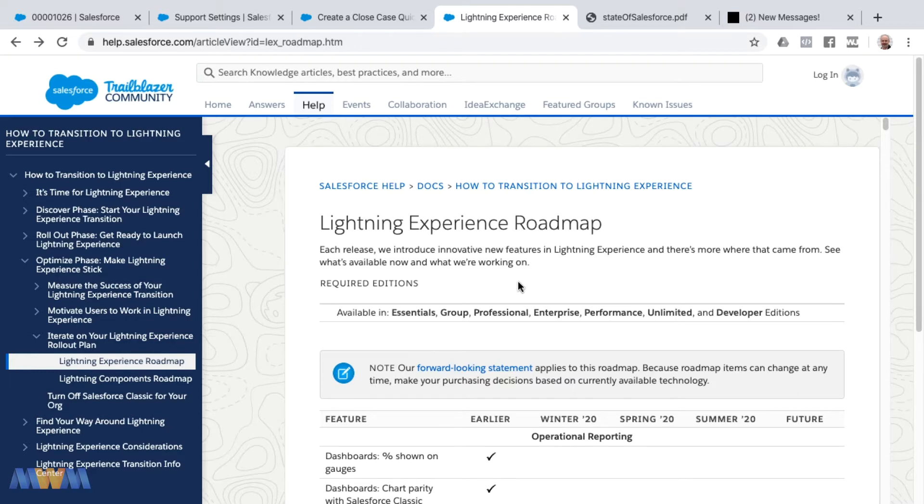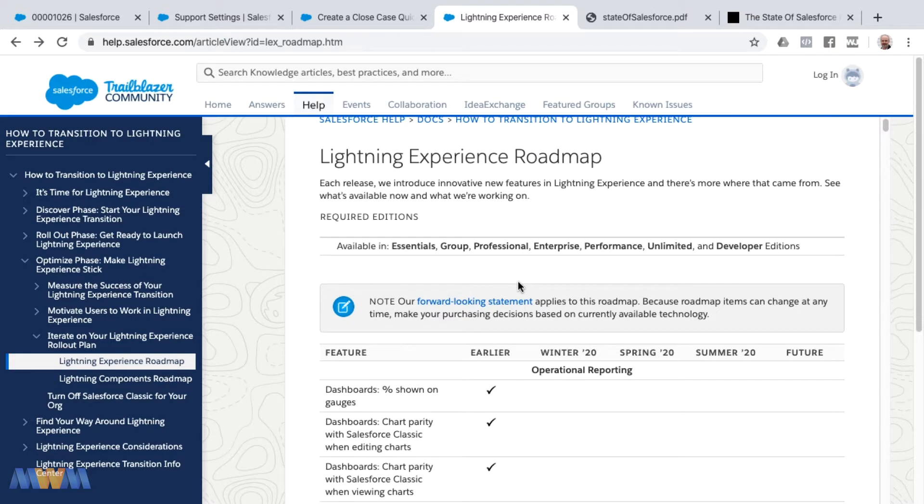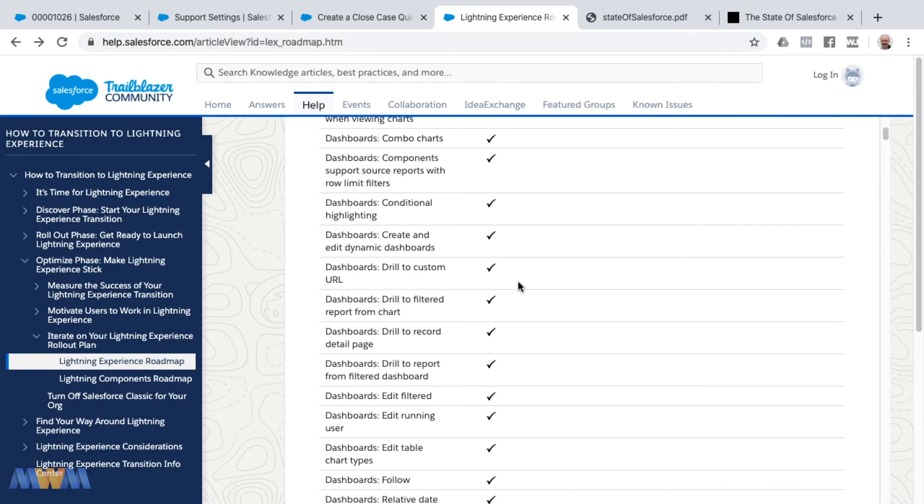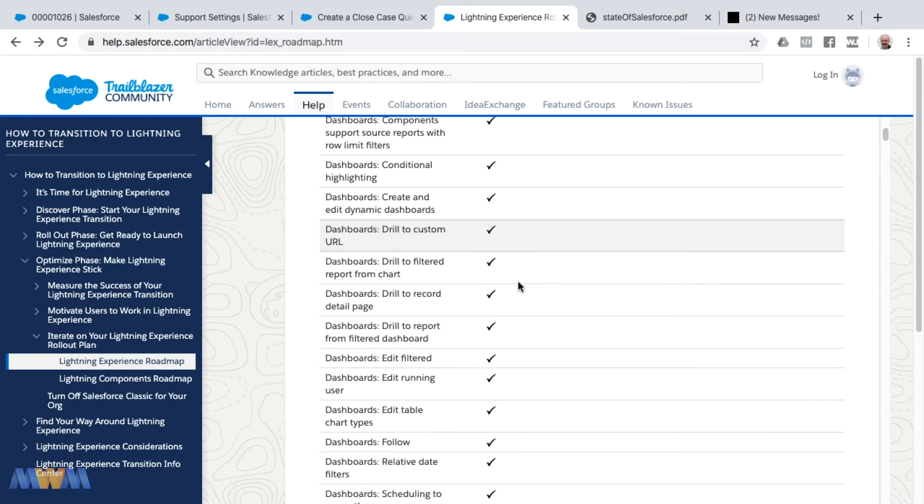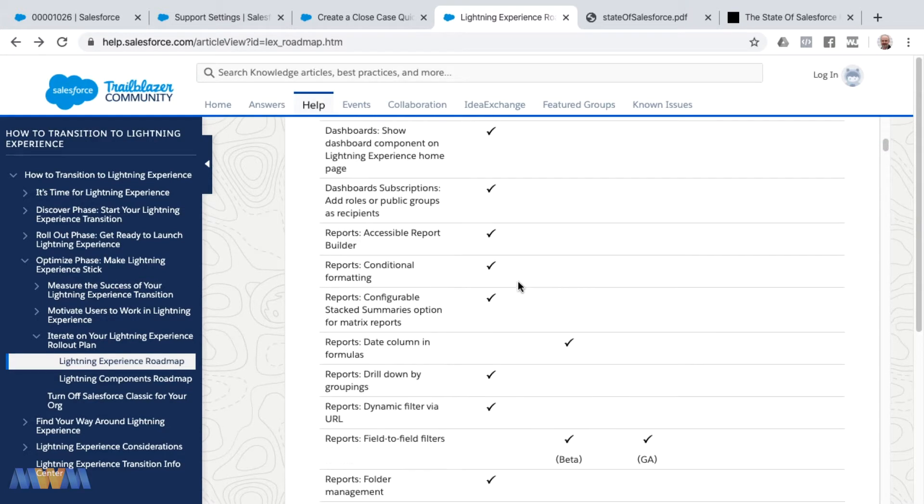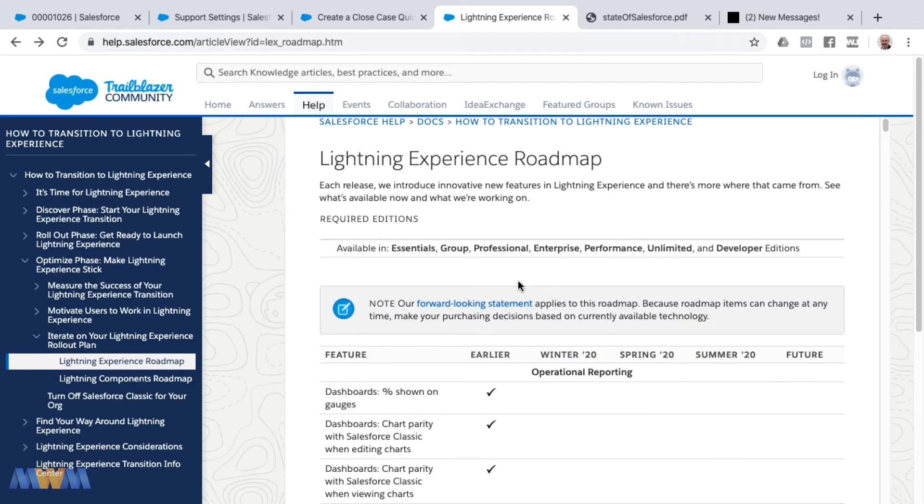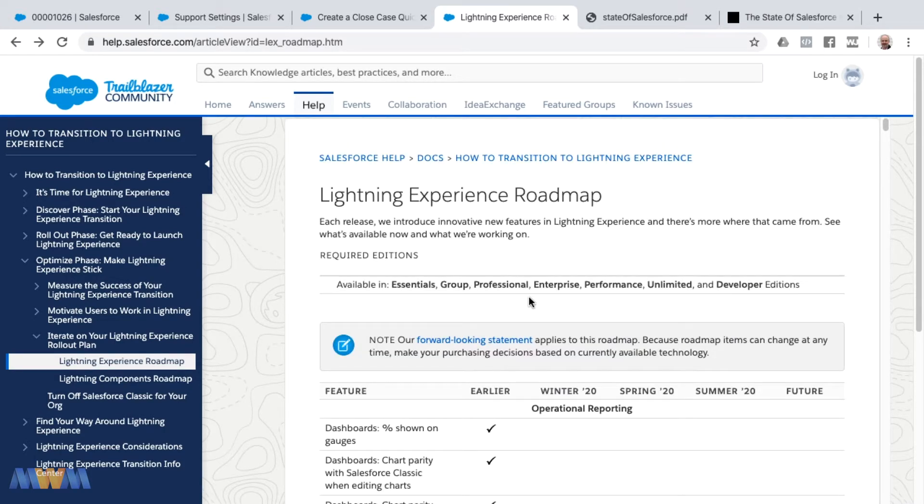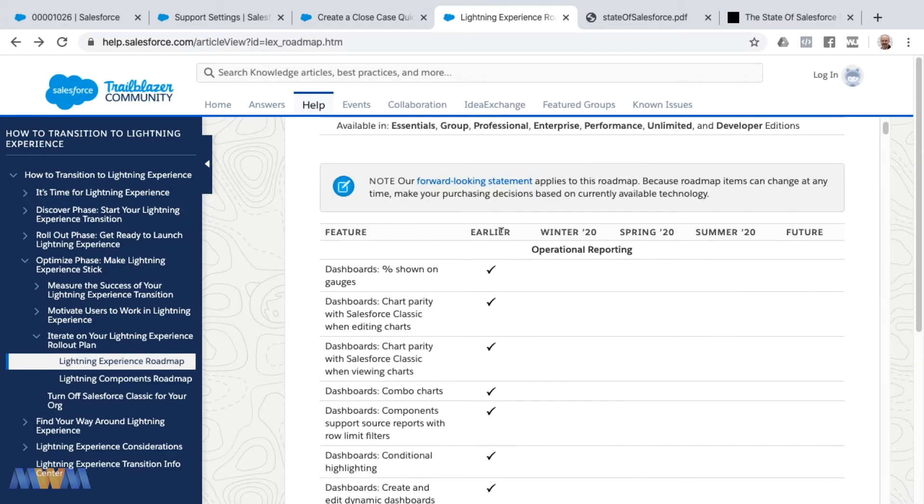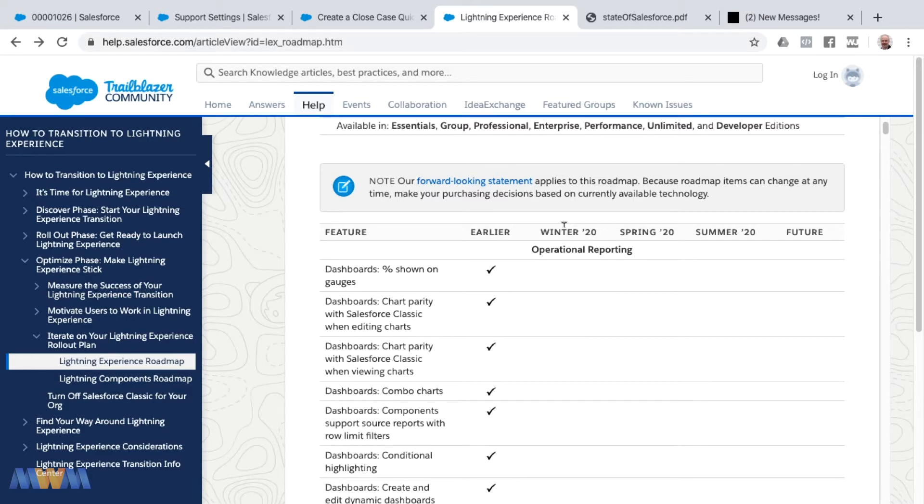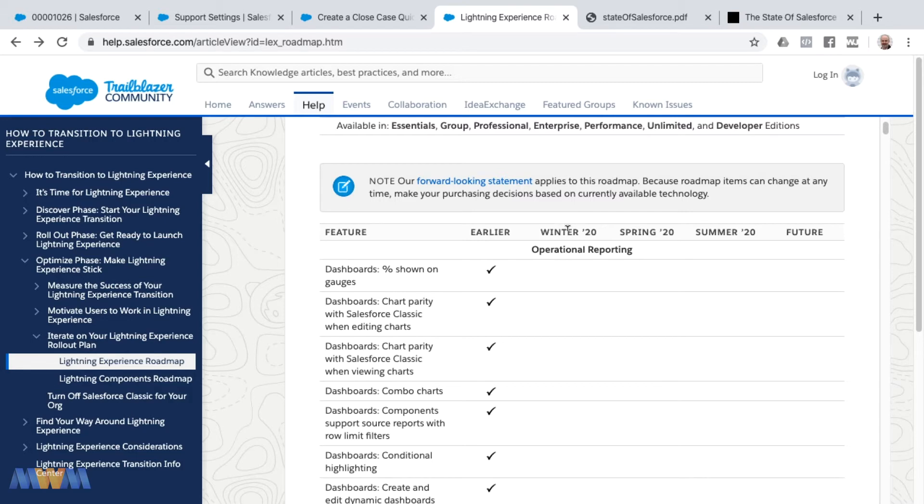The Lightning Experience Roadmap has a long tabled list of different features or items and this gets updated frequently as Salesforce releases new functionality to Lightning Experience. The features along the left-hand column are ones that have been released earlier, and then for the upcoming releases at the time of this recording, we're currently in the Spring 20 release.